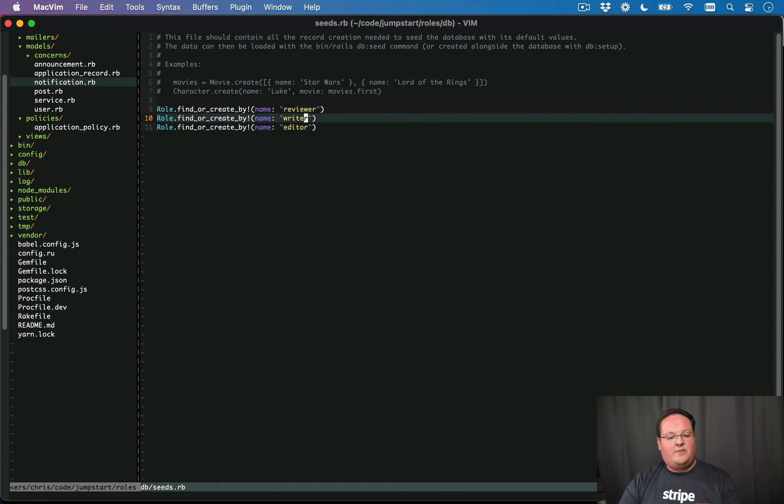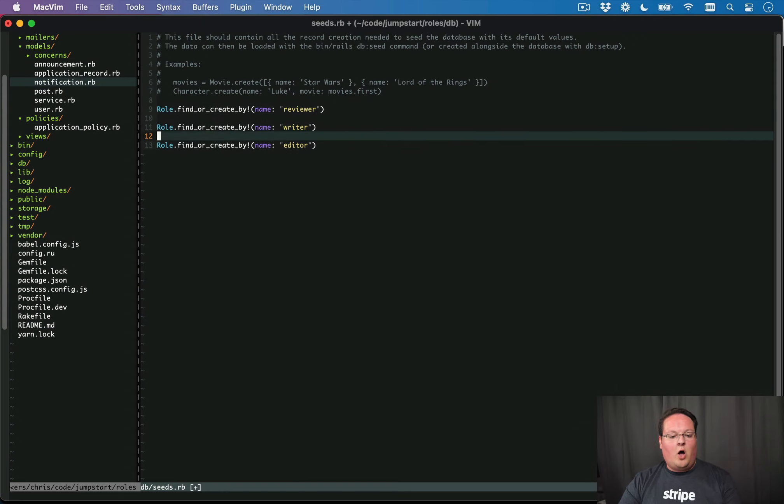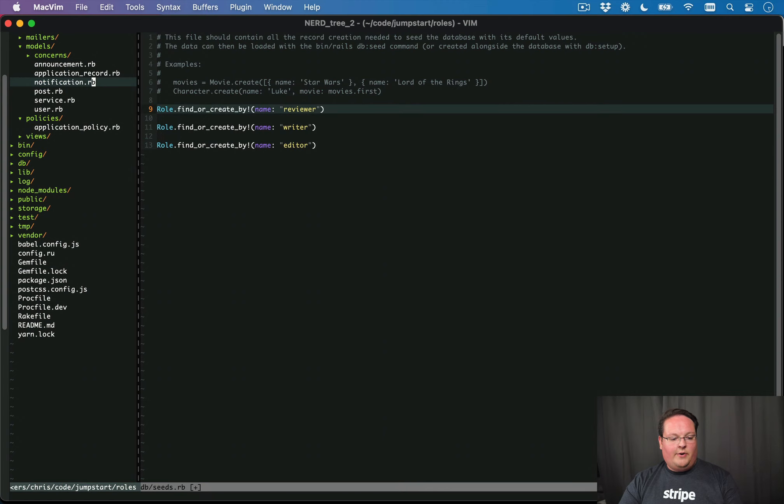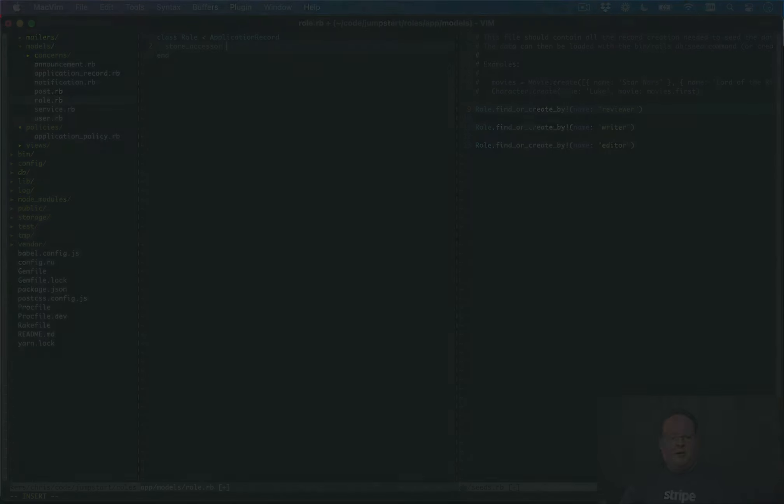And so we'll kind of just imagine some roles that we would have for like a blogging application. Now our role model here is going to need those permissions on it. And normally we would use store accessor.